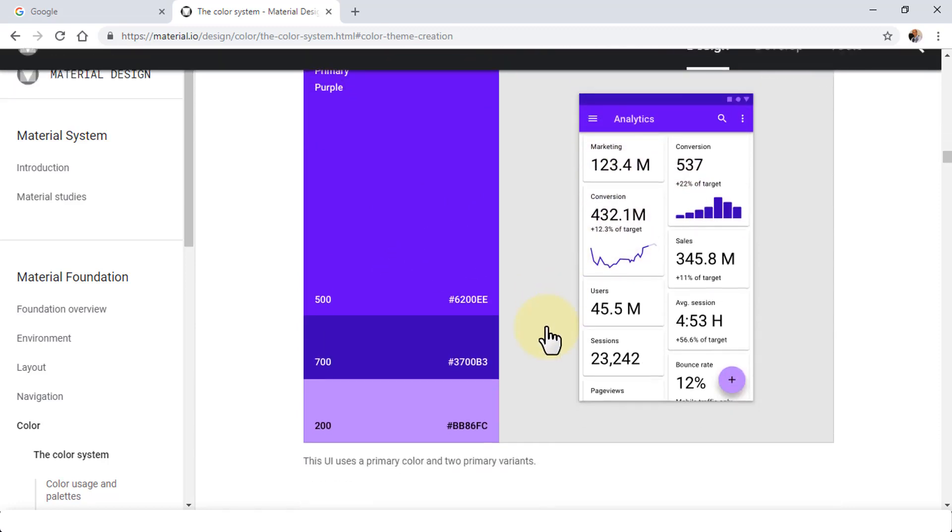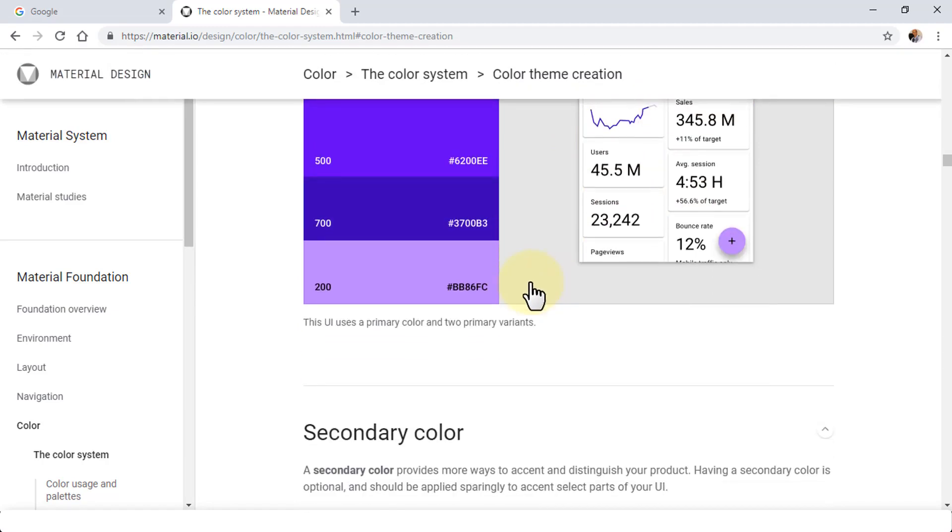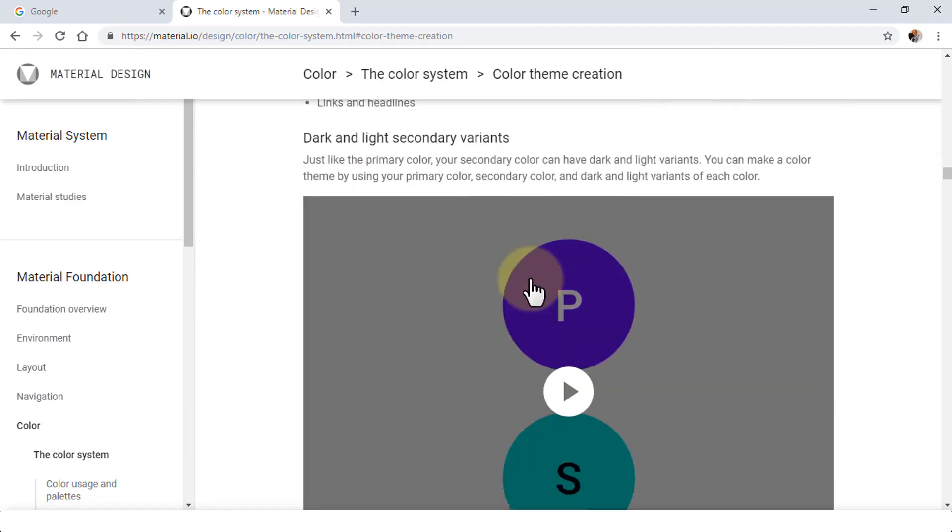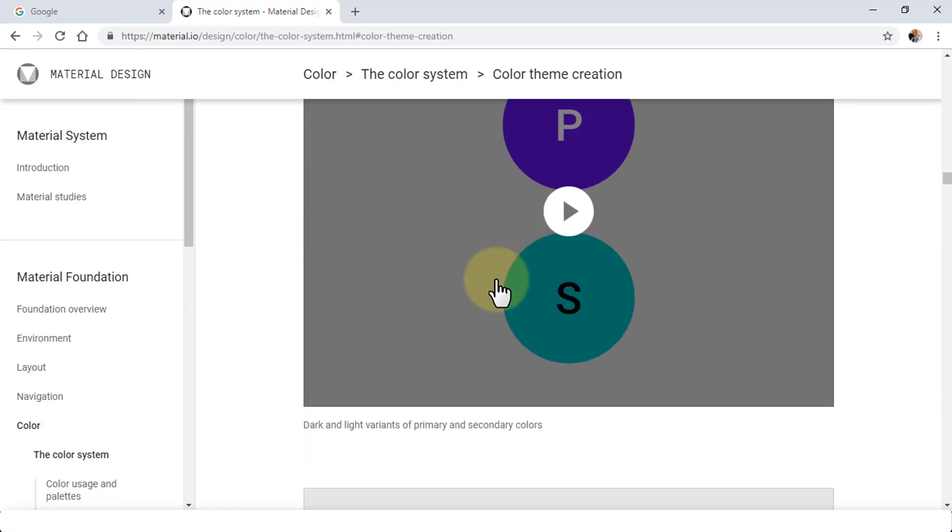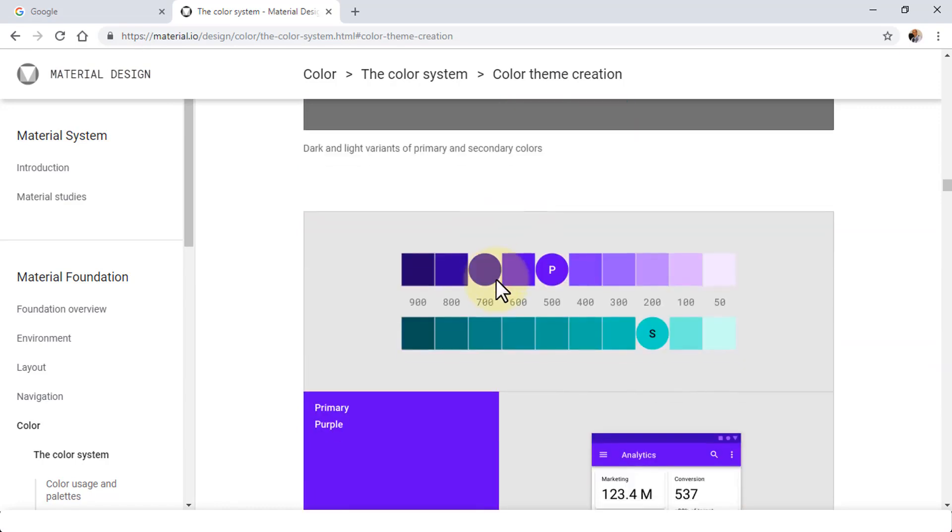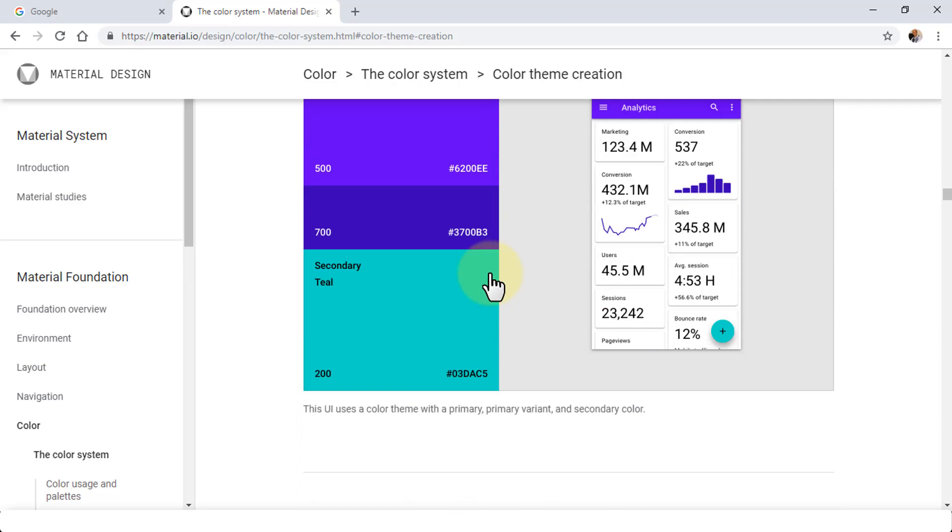I'll give you this homework, so to speak, so you can explore this. If you have any questions, post them in the discussion. But here, for example, I'm just going to use and select the color. Maybe I'm going to use #3700B3.